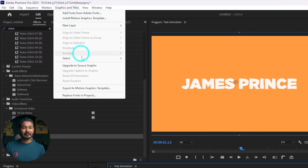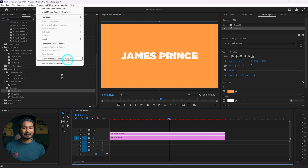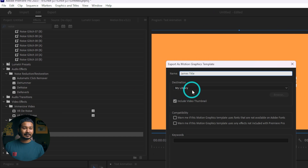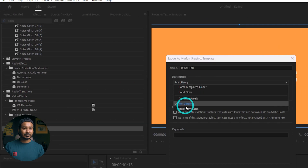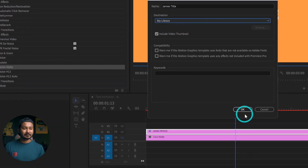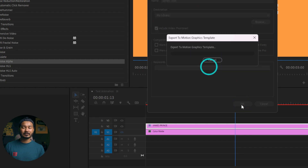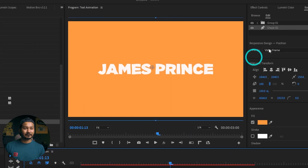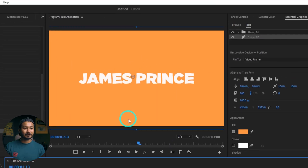Now to make an Essential Graphics template, go to Graphics and Titles and you will see 'Export as a Motion Graphics Template'. Click here then give it a name — I'm naming it 'James Title' — and then you can save it to your My Library. Click OK and it will save to the Essential Graphics My Library section.